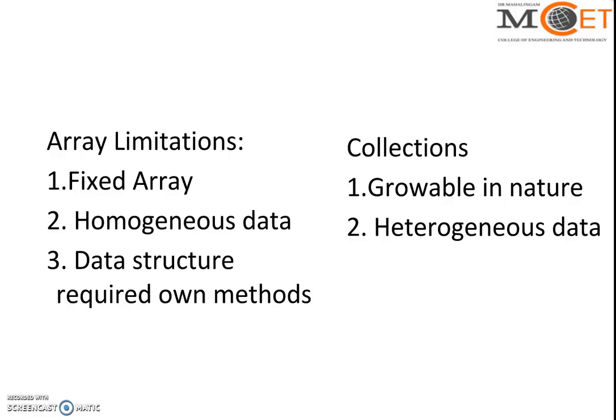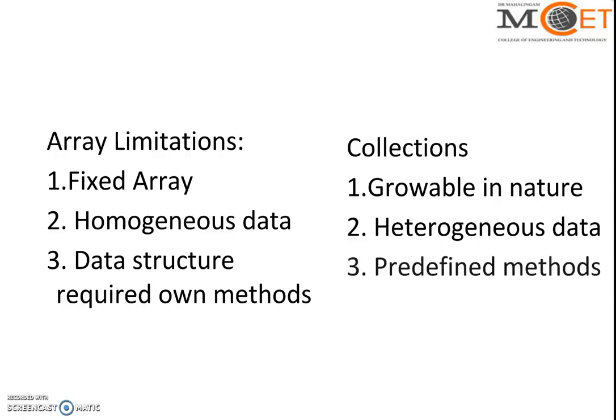The third important point is it has some predefined methods. All the collection classes have predefined or built-in methods. Because all collection classes are classes, they have their own methods. For example, if it's a stack class, then it has methods like isEmpty, push, pop.